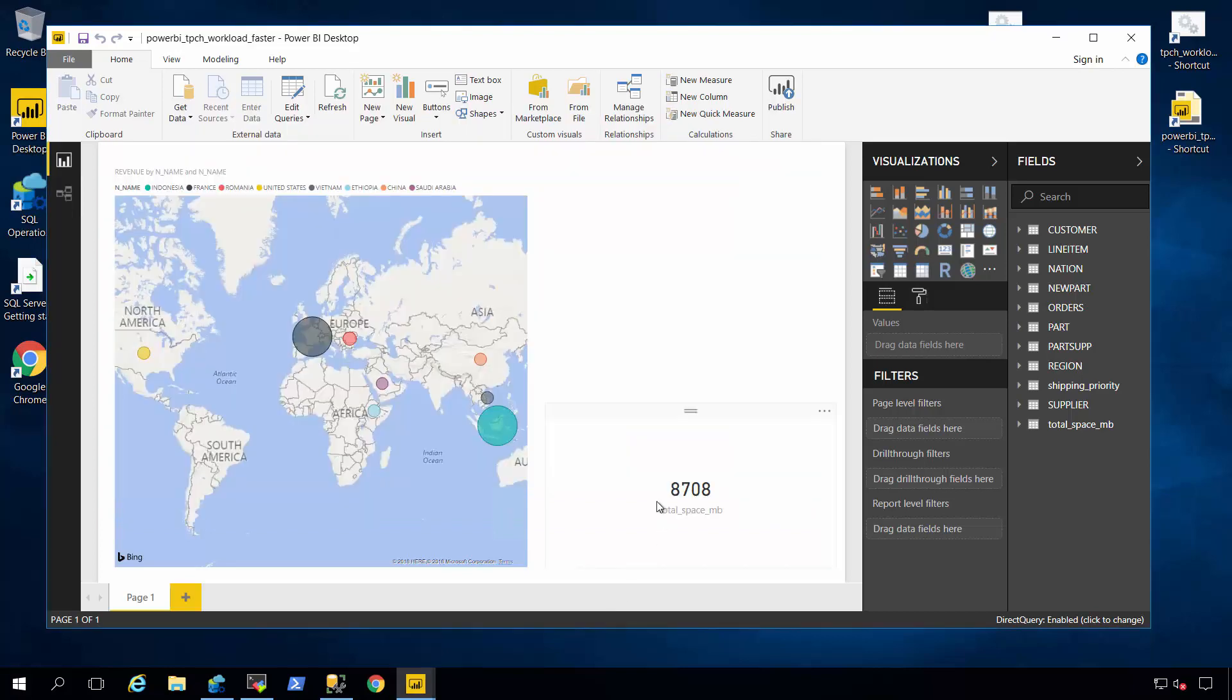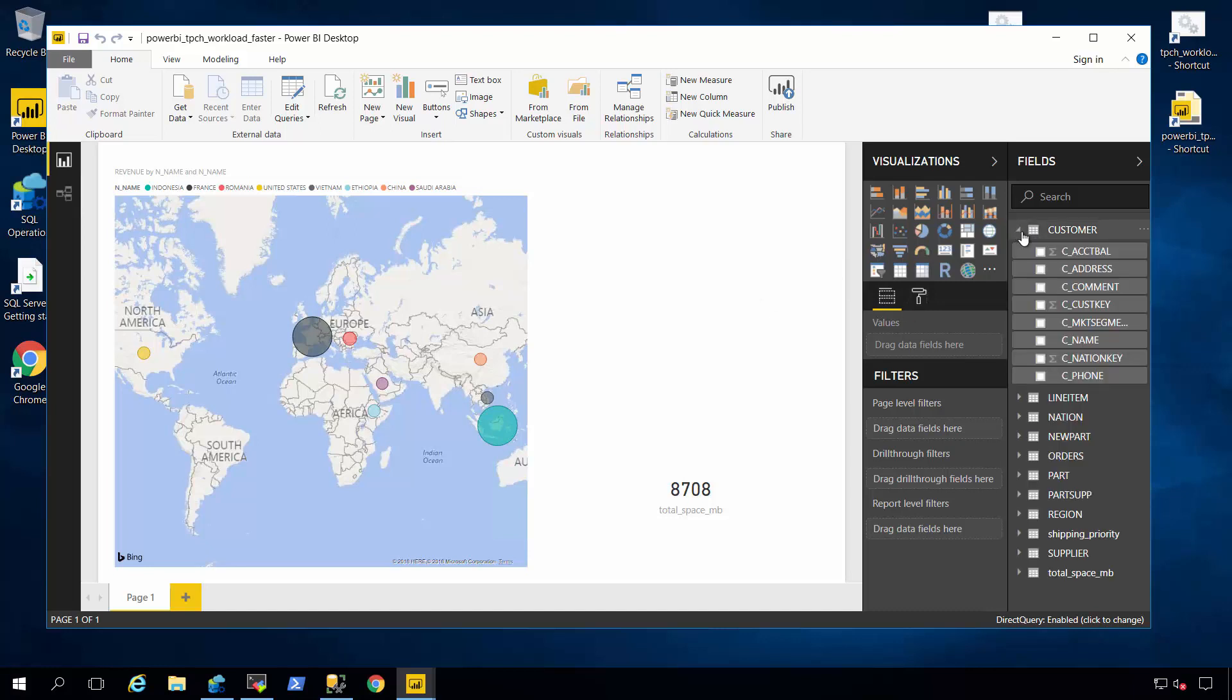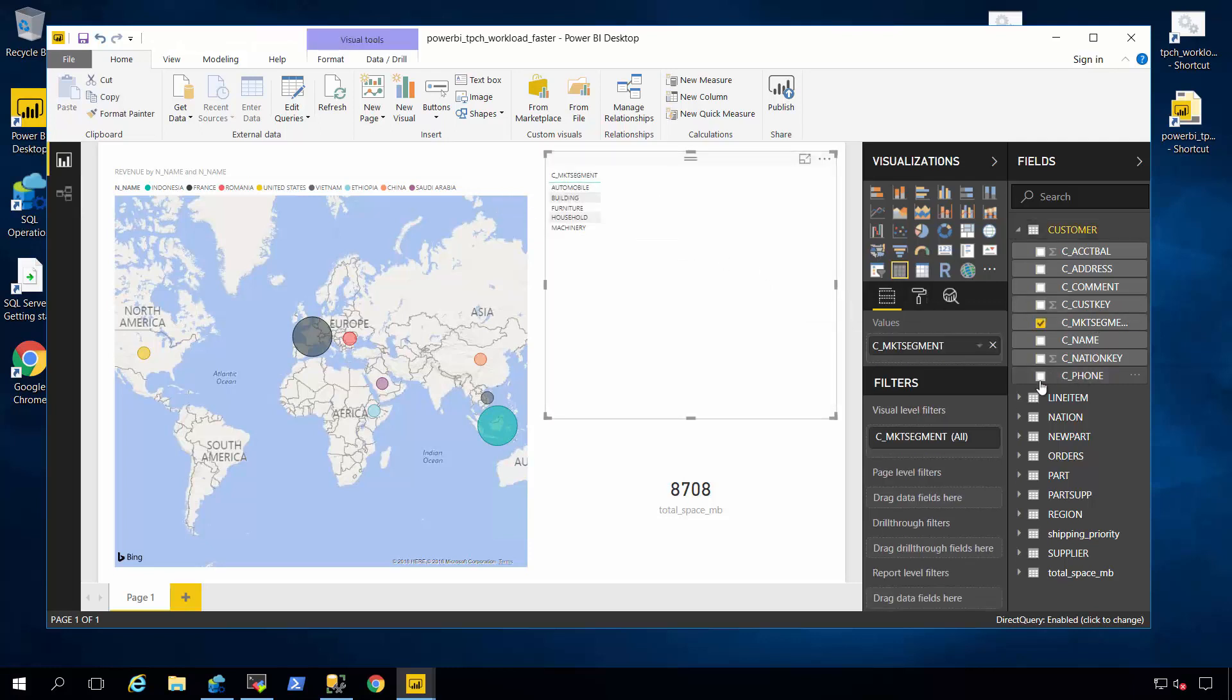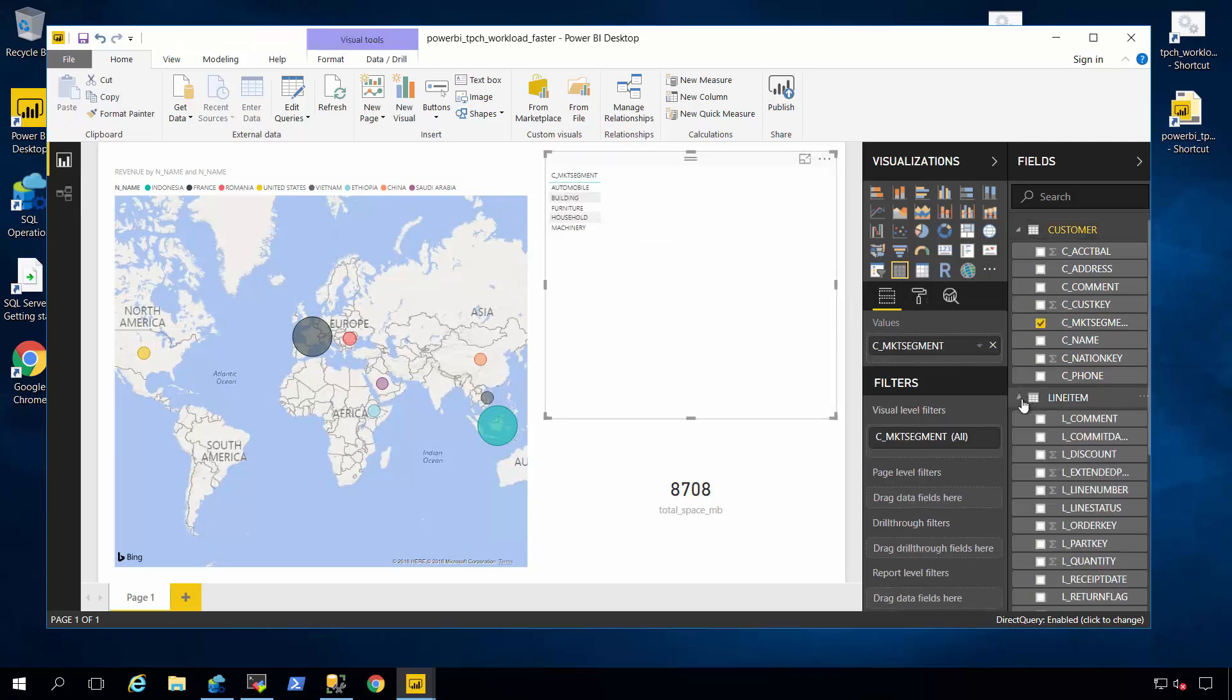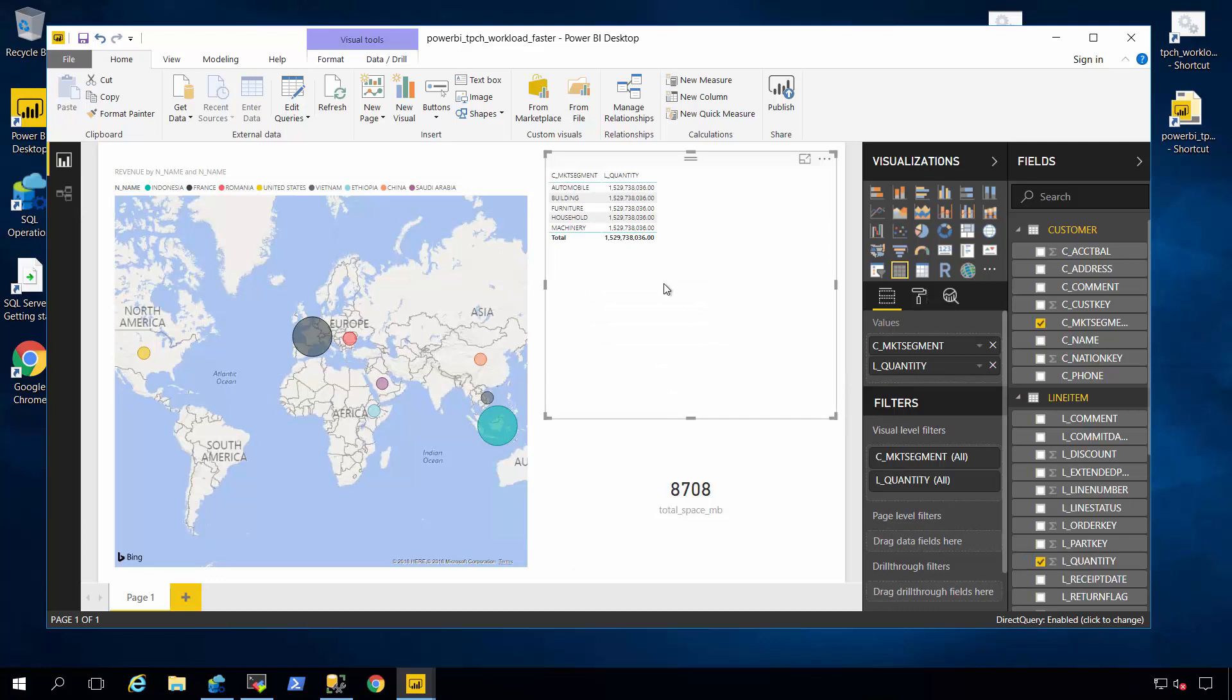So let's look at that visualization scenario again where I can just drag and drop elements of data onto my canvas. So I'm going to take the market segment again, I'm going to drop it here, I'm going to go to line item with quantity and drop it. And you'll notice that the results come back instantly.